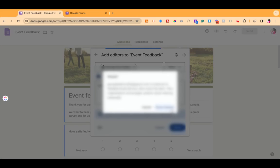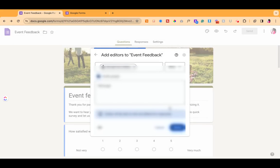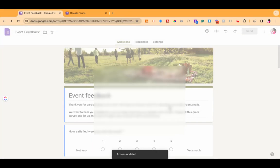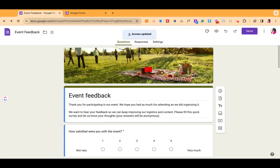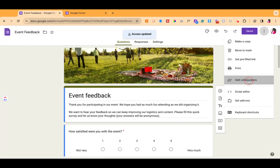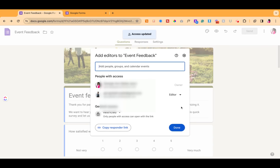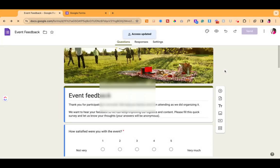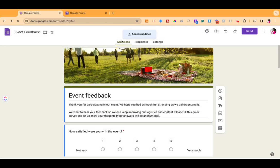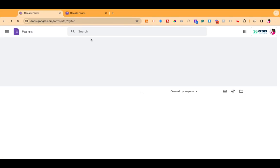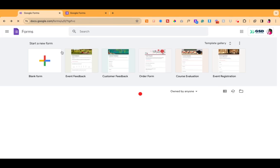Once you do that and you share it with them, you'll see now if you go back to add collaborators that that person is an editor. On the person's account, they will then get access to that same exact form.